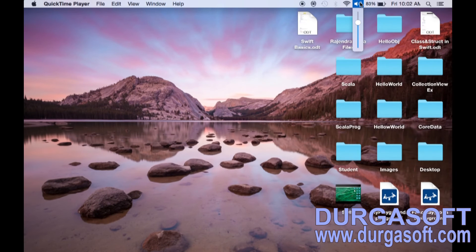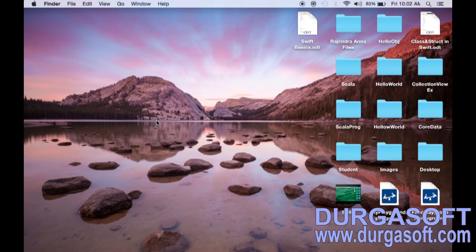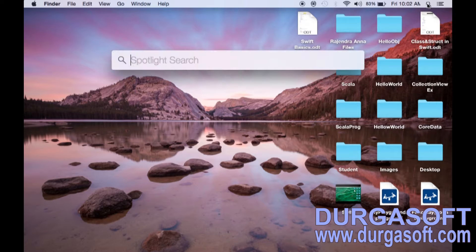Today we are going to see what are the different kinds of interview questions in UITableView. I will write the question, then we will see how to answer those.